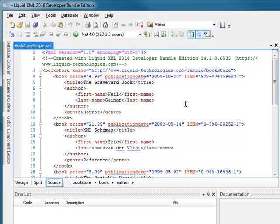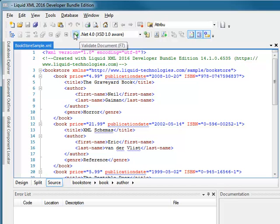I have opened an XML document, Bookstore XML, and I can validate it by simply clicking the Validate button on the toolbar or by pressing F7.